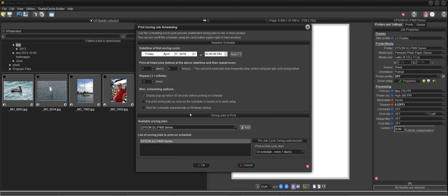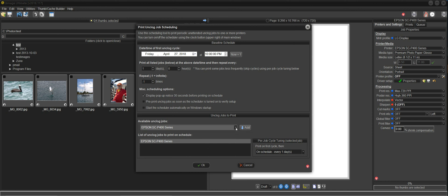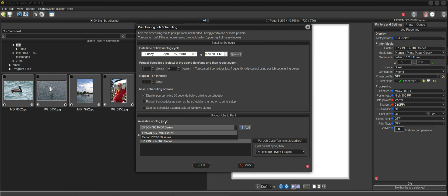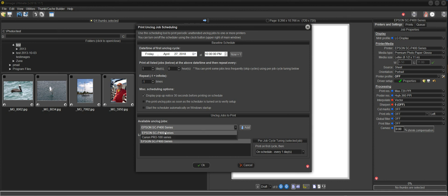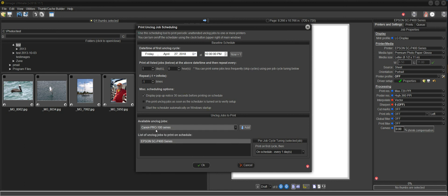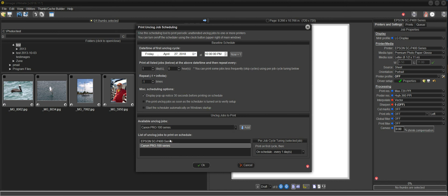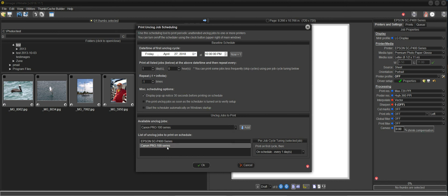Now, by default, this is my first time in here. By default, it adds the job listed on the previous screen. We were working with the P400, so it automatically puts that in here for you. But what we're going to do is we're going to select the Pro 100. Now, you see when available unclog jobs, these are the jobs that were saved from the previous screen. So we had saved one for the Pro 100 and one for the P400. And I'm going to go ahead and select this Pro 100 and then click Add, and it'll add that to the list as well. So now here are the two printers that will print every night, one day, at 10 p.m.